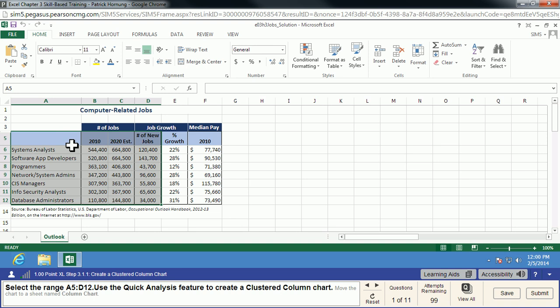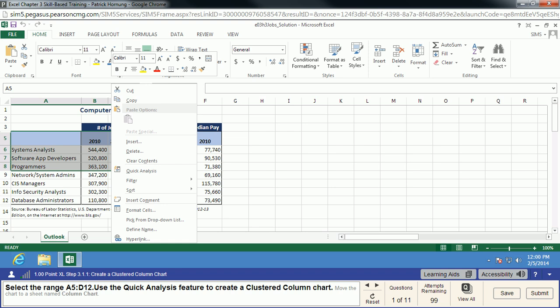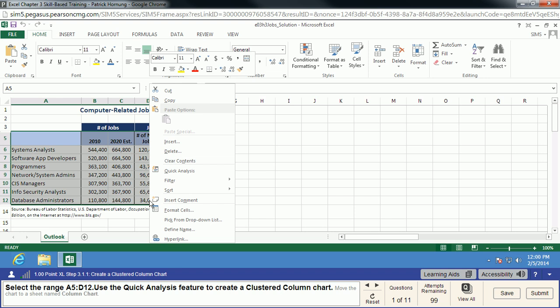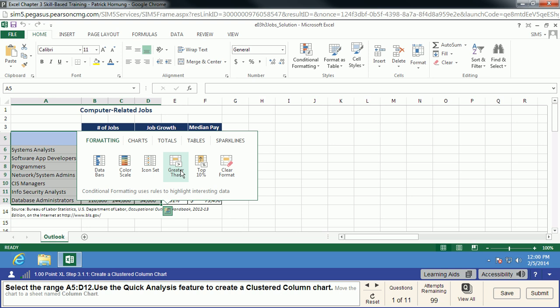One thing that does get people is when they right-click, notice how it changed my selection. This is just a MyITLab thing. When you do your selection, select everything, and just choose to do your right-click on that bottom cell — the one furthest from where you started. We'll do a Quick Analysis, and we are going to do the clustered column chart. It's a chart, clustered column, and it's going to create that chart for us.